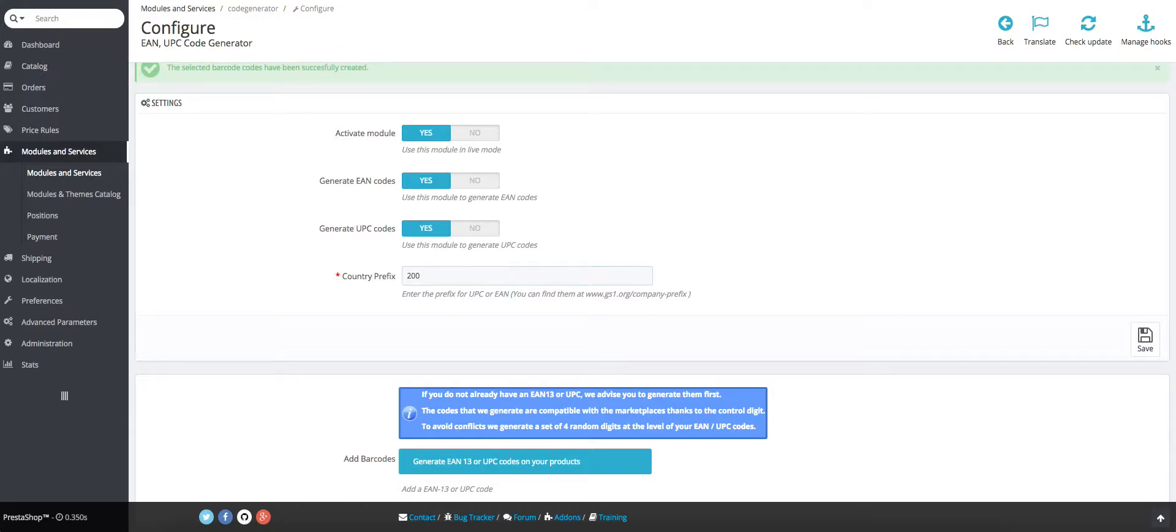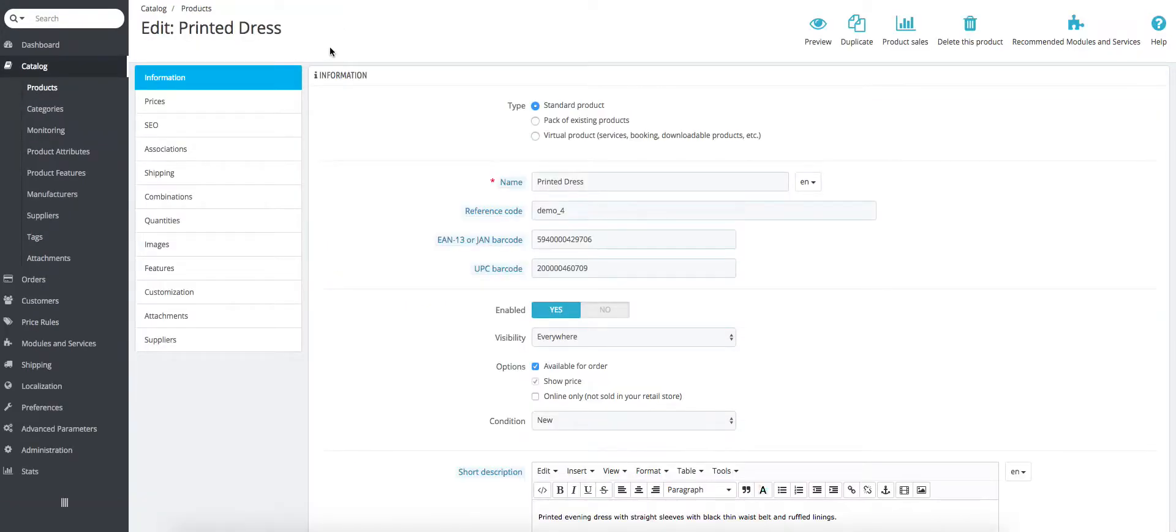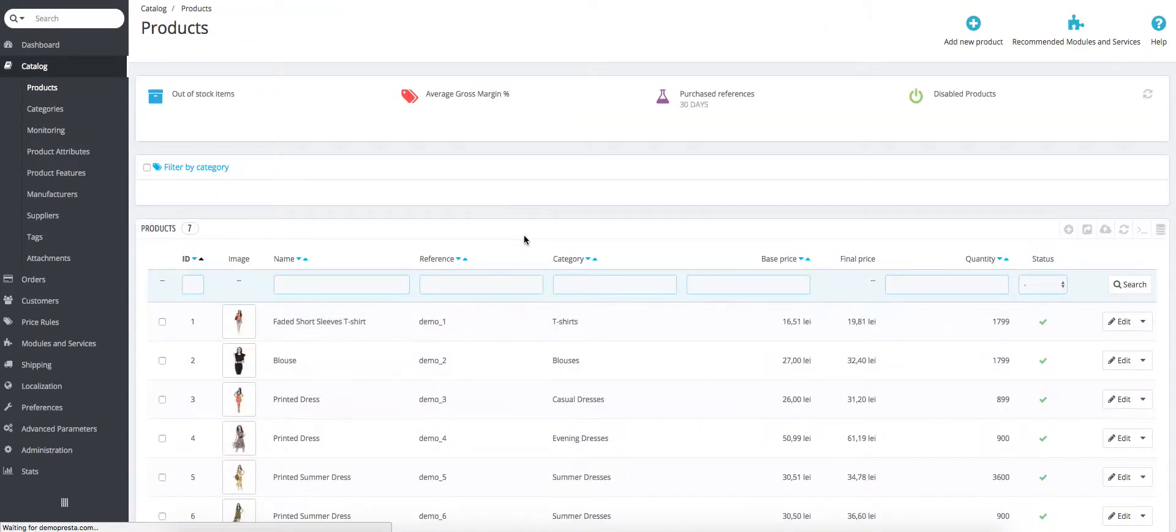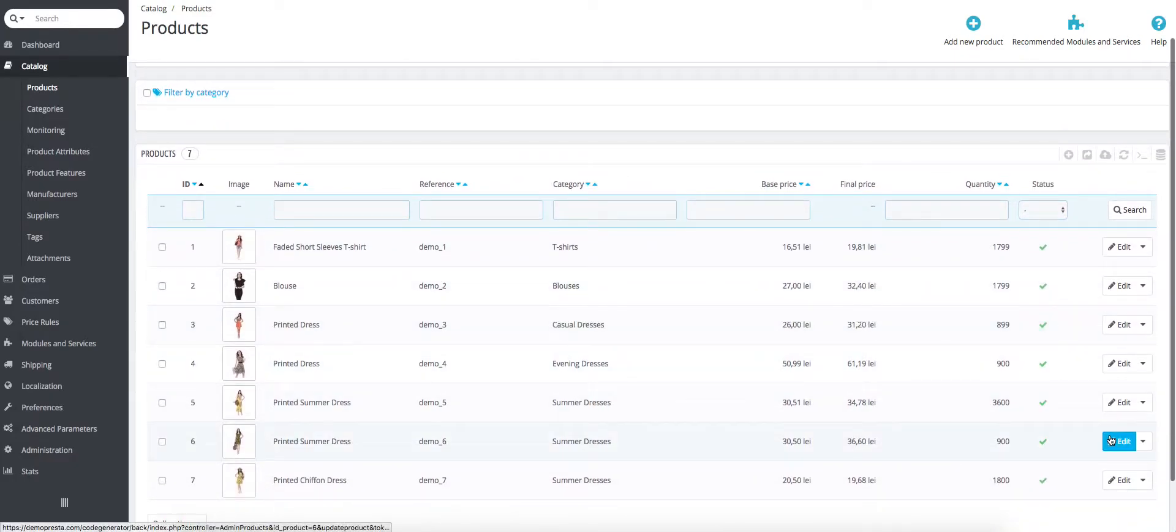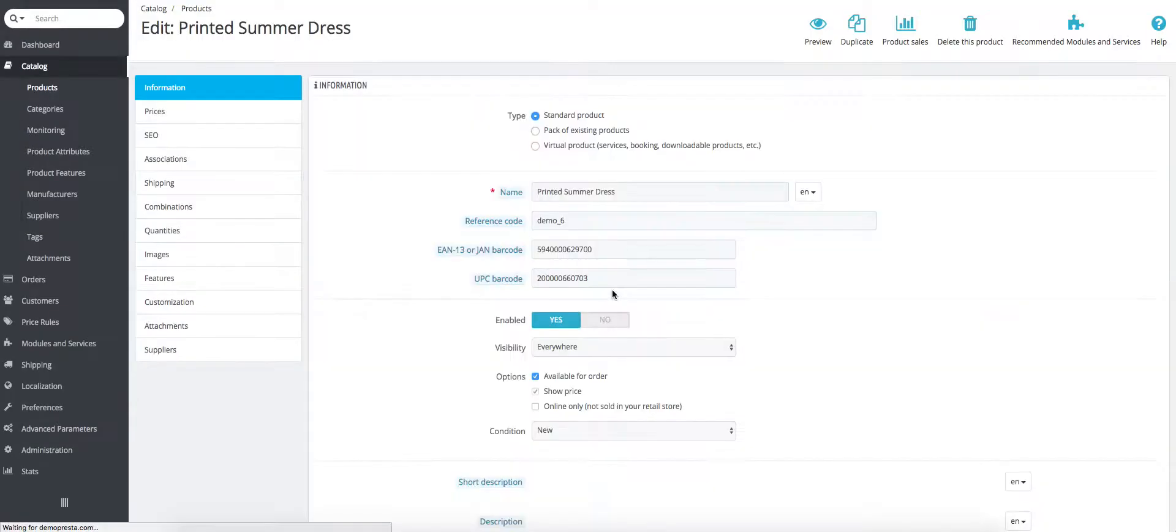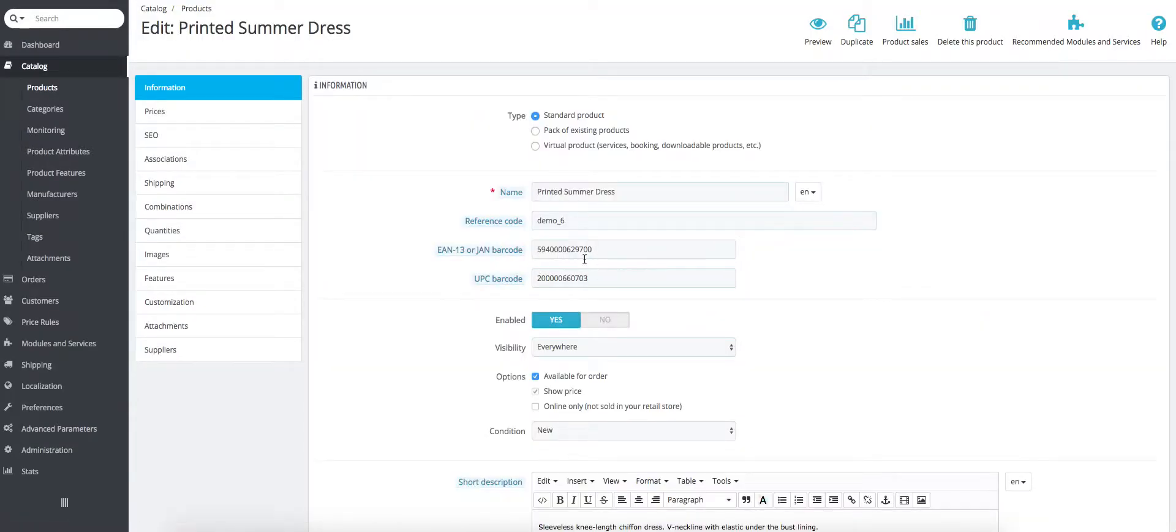And then you can go on another product. We click edit. You can see the codes that have been generated the first time around.